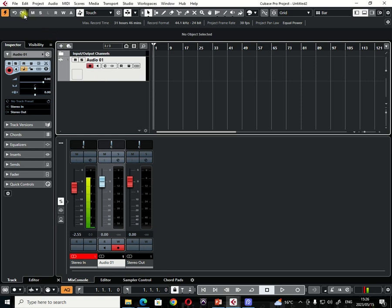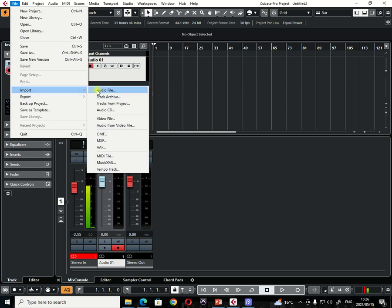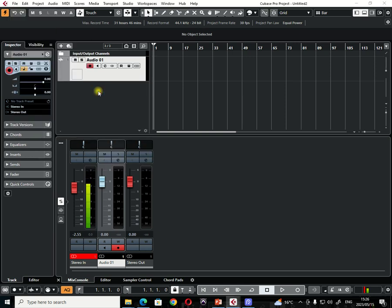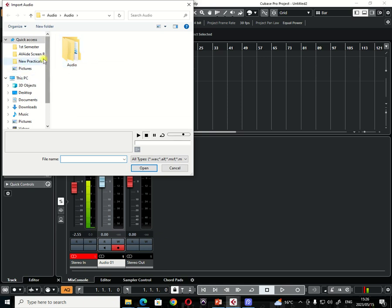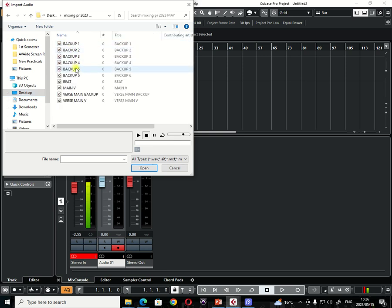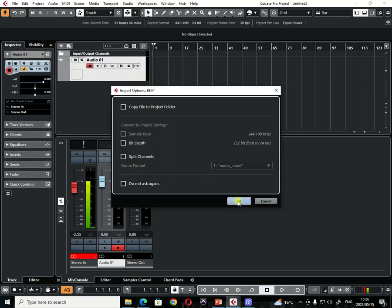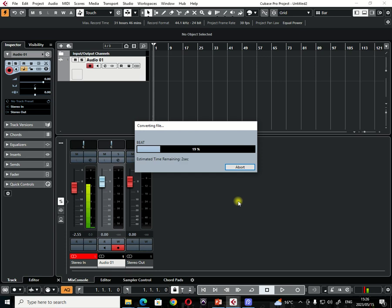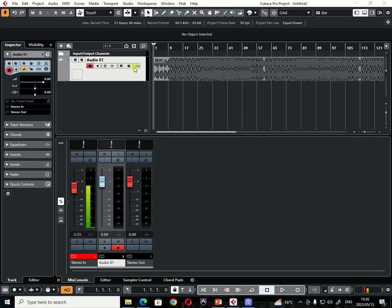So how do you import a beat? The first way: you can either use file, import, then choose audio file, and then go to where your beat is located. Wherever your beat is located, you just find it. And then you can choose it. So where do I have beats here? I have beats here. I believe there is a beat here. And I can just click on it and then choose open and say OK. And the beat will come through.